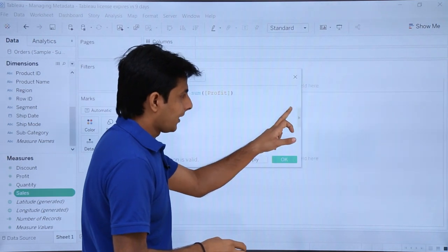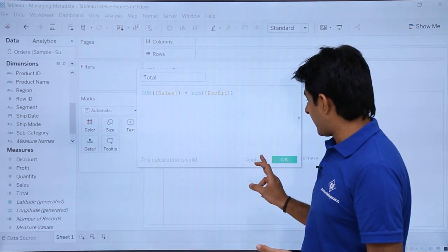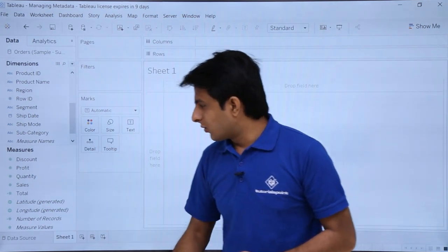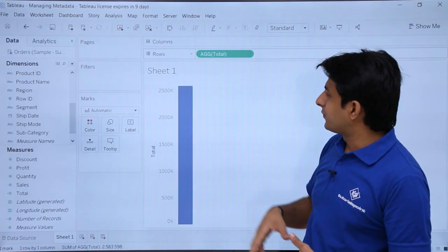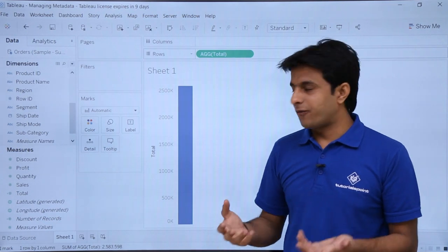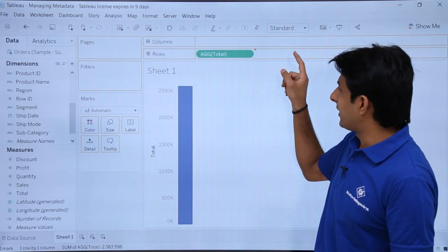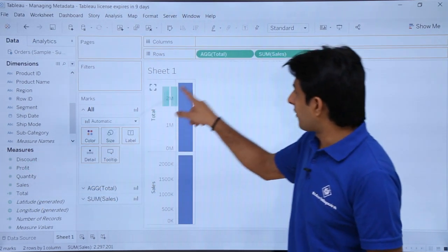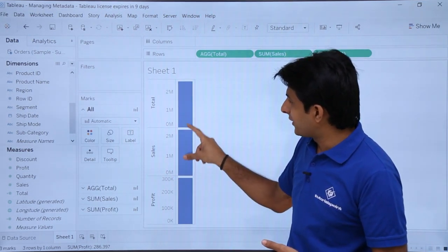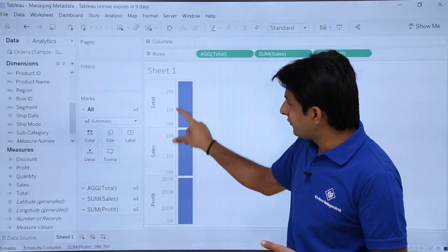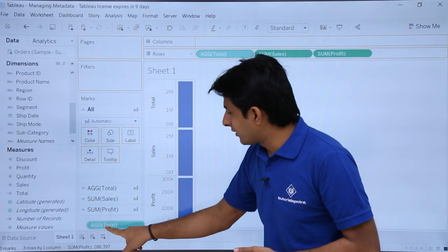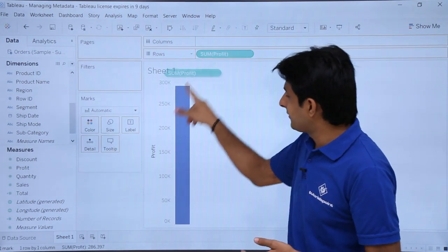For more complex calculations, you can click the small icon to browse available functions — square root, standard deviation, STR, SUM, TAN, and many more. After clicking OK and Apply, the 'Total' field appears in measures. Dragging it into the rows shows the total of sales and profit. Comparing with individual Sales and Profit fields confirms the calculation is correct.